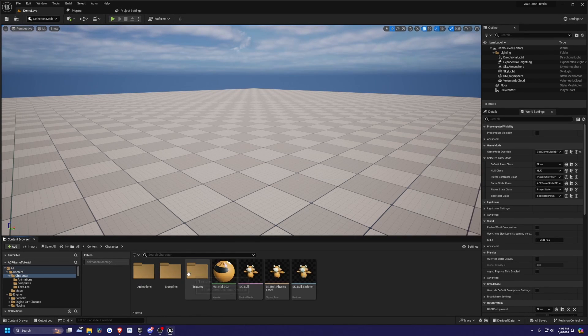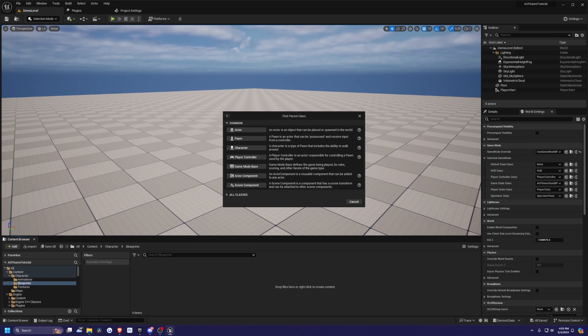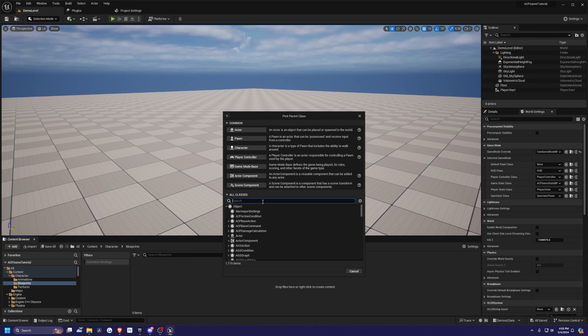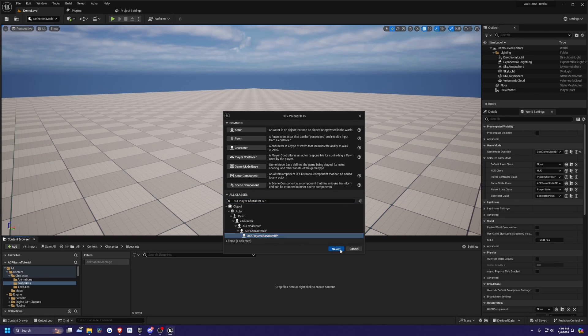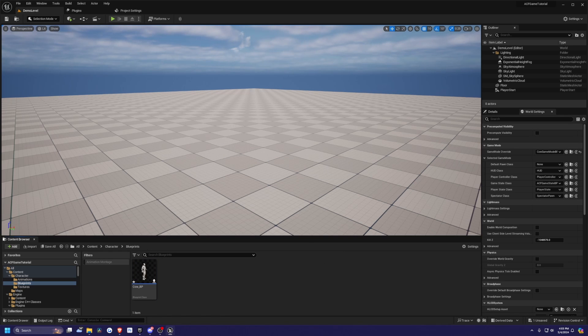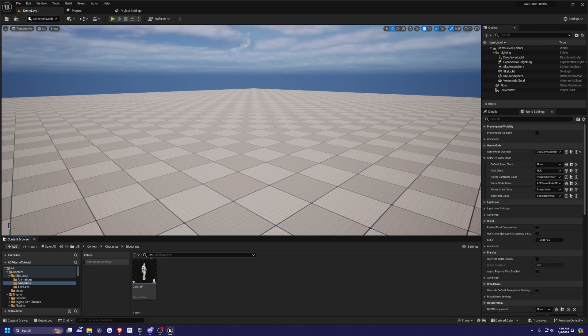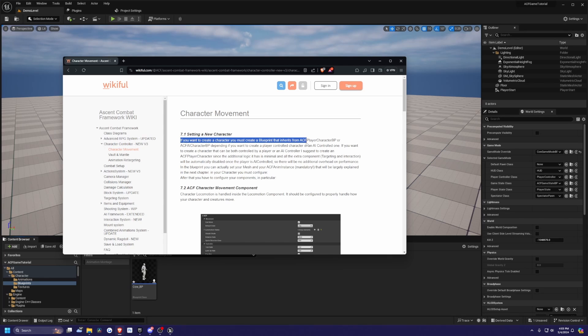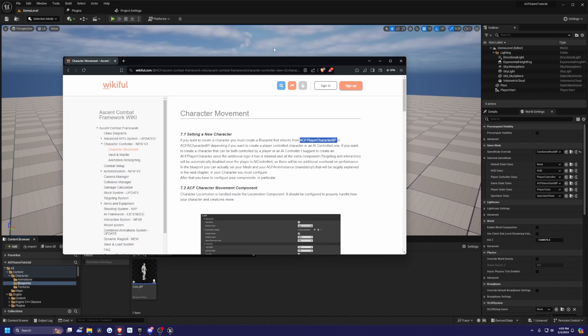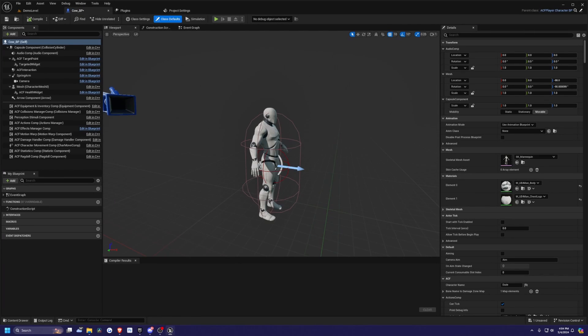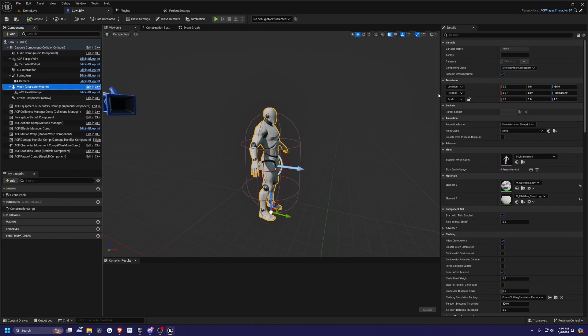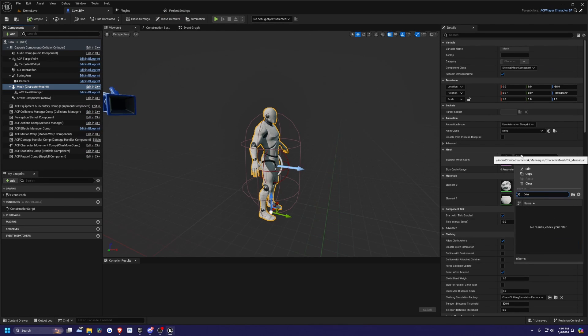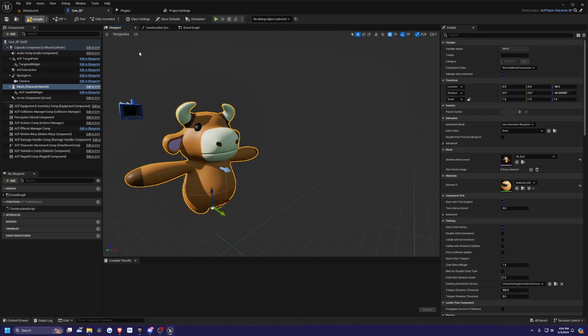And in my character in blueprints, I'll create my blueprint class. And for Ascent Combat Framework, you want your character to be the child of ACF player character BP right here. And I'll just call this cow underscore BP. The reason why is so that it inherits all the ACF properties to be able to fight and be animated as if it's an ACF component. And just like the wiki says, the first sentence just says if you want to create a character, you must create a blueprint that inherits from ACF player character BP, or AI. But in this case, we just need the player one.